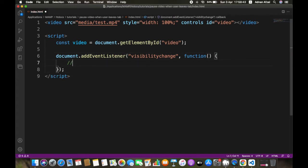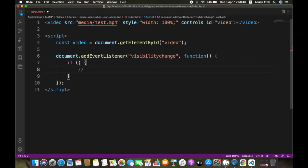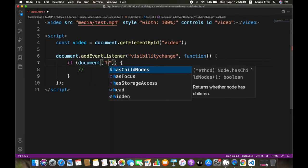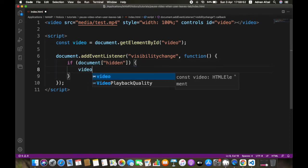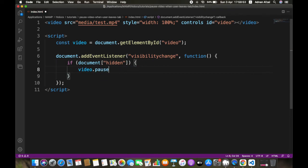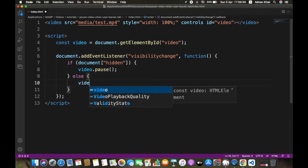Then we will check if the page is left. Then we will pause the video, and when user comes back to the page we will start playing the video.